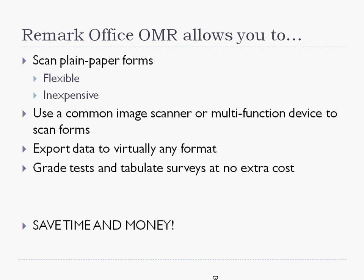Remark Office OMR allows you to scan plain paper forms, providing a flexible and inexpensive solution for collecting test data. You may use a common image scanner or multifunction device to scan tests. Once the tests have been scanned, the resulting data can be exported to virtually any format.